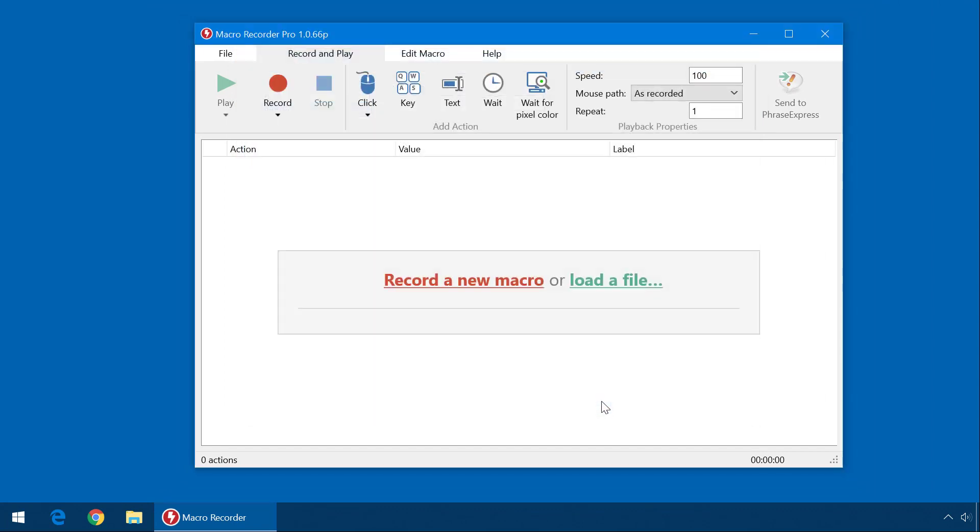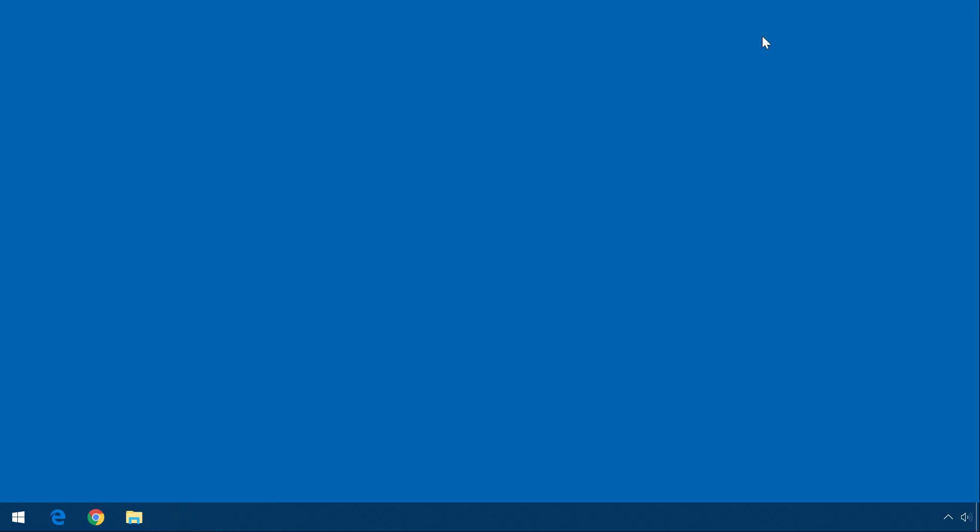You can now minimize the Macro Recorder window, so it gets out of your way. Unfortunately, Windows hides new programs from the taskbar, so click here and drag the Macro Recorder icon here, so you have visual access at any time.